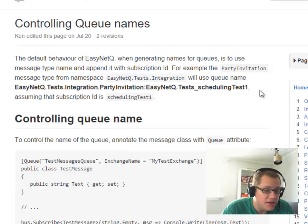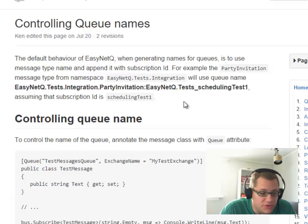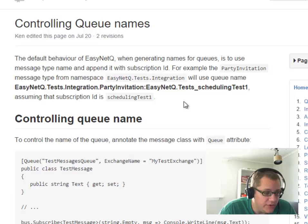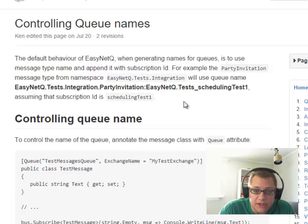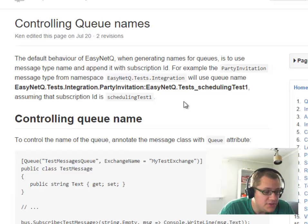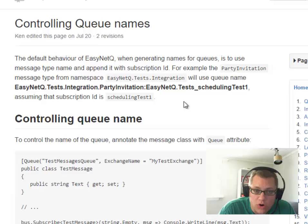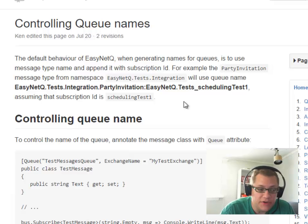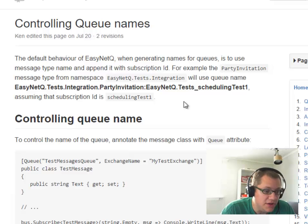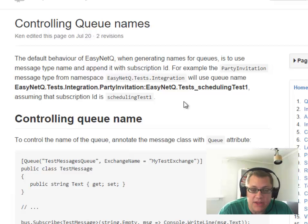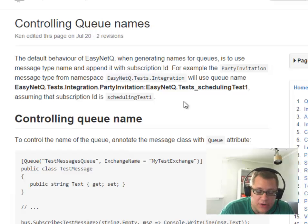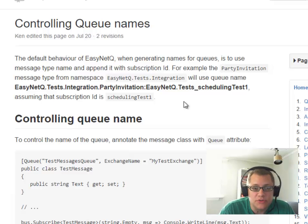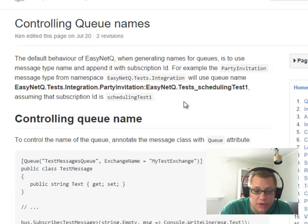Now we can control the name of the queue. So convention over configuration doesn't mean we completely lose flexibility. It just means that we have to do some more work if we want to go against the grain of the convention. So we could tell EasyNetQ to call the queue something else, call the exchange something else. And this will also allow us to use EasyNetQ to subscribe to messages that were created by some other language or library.